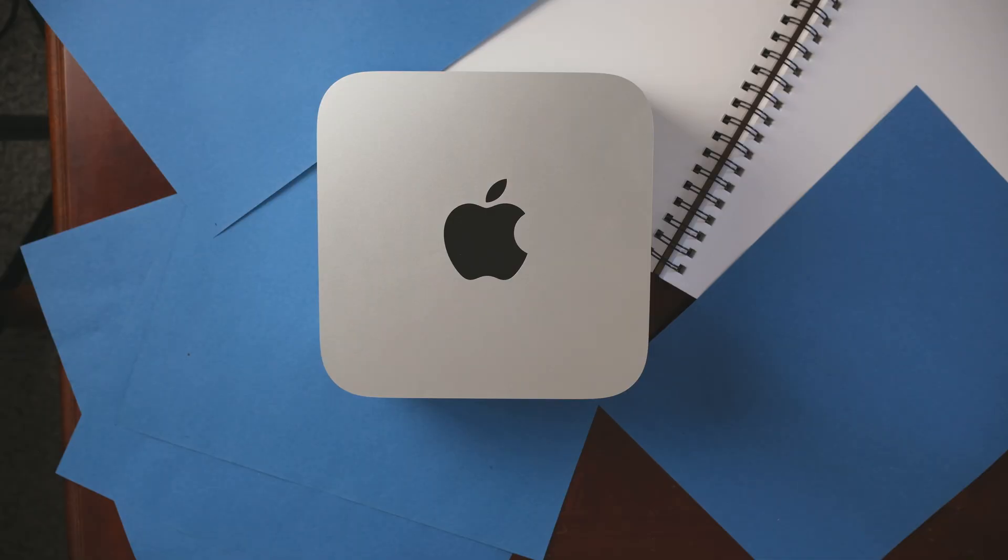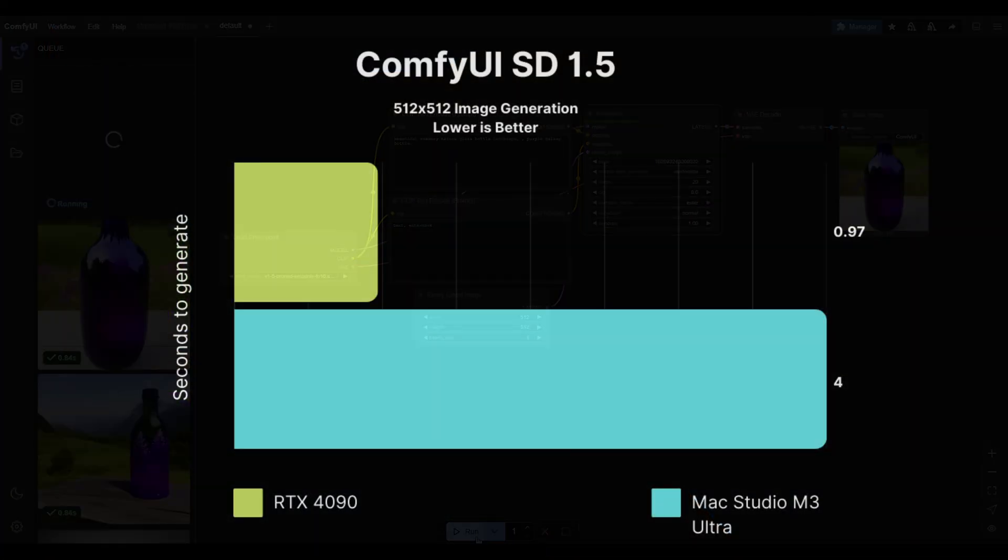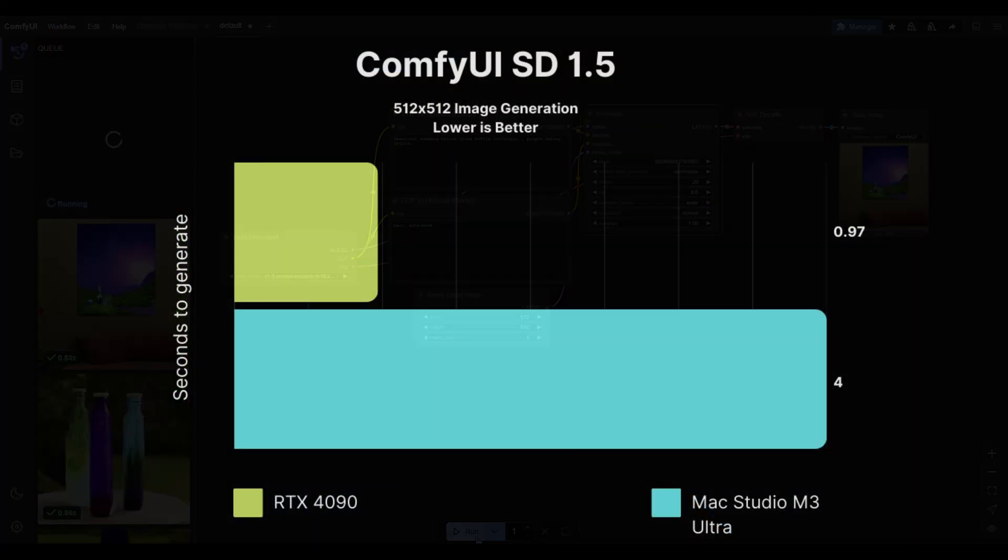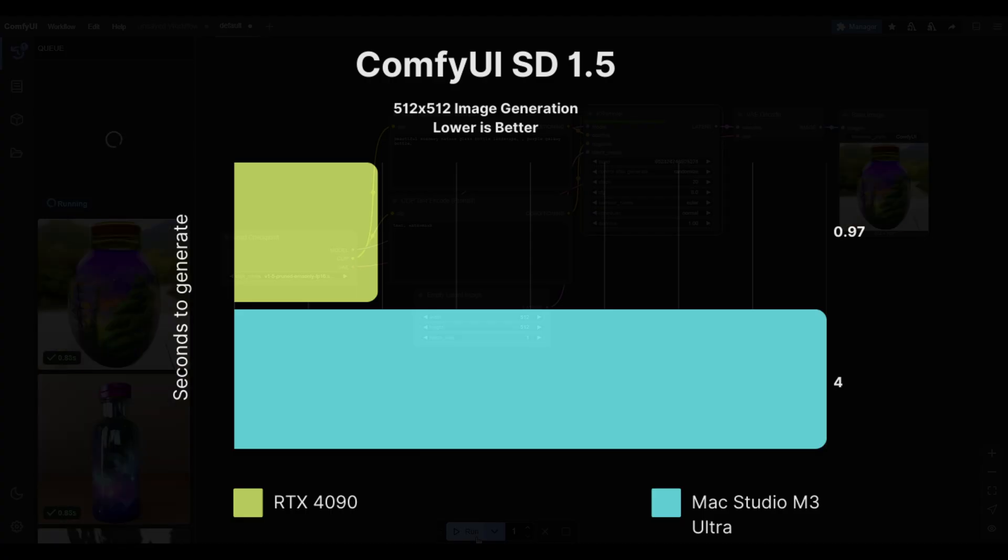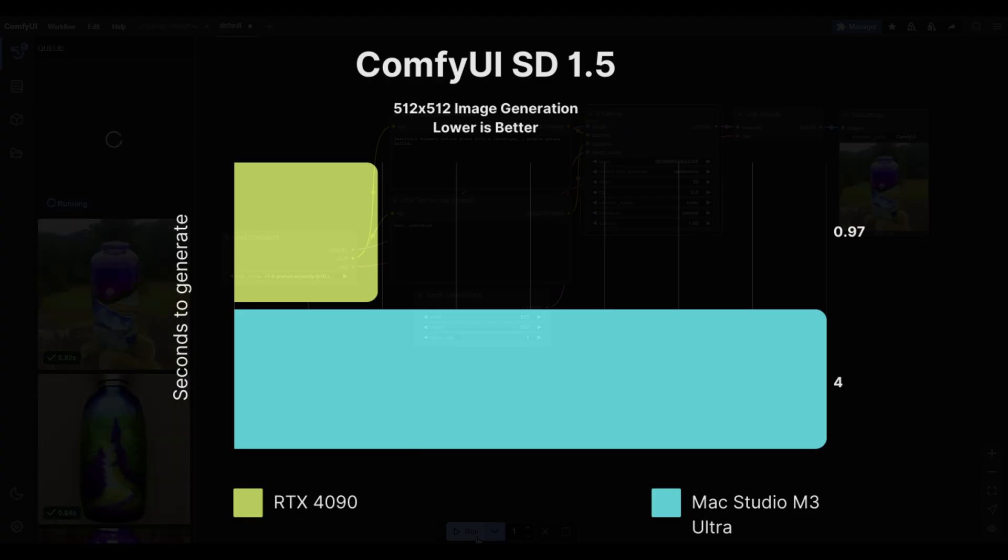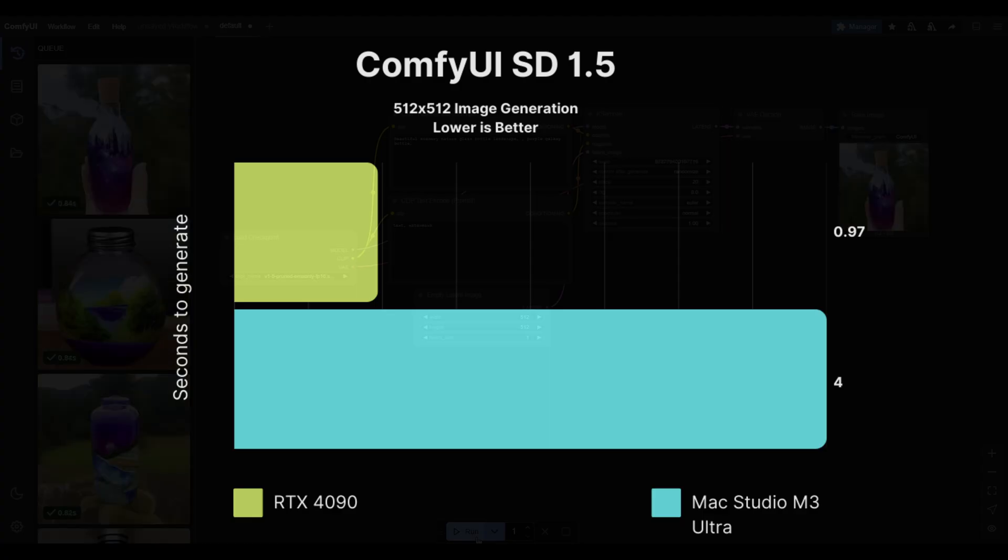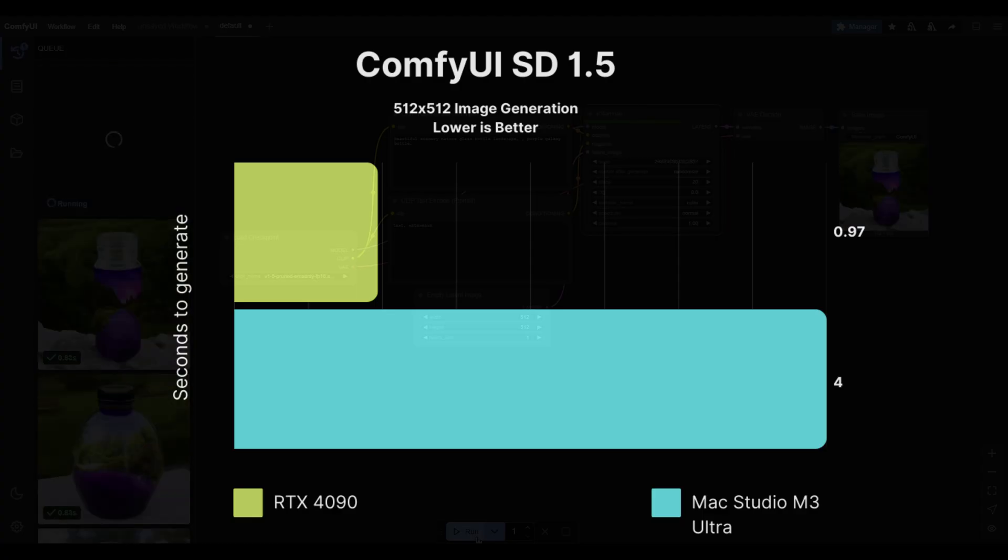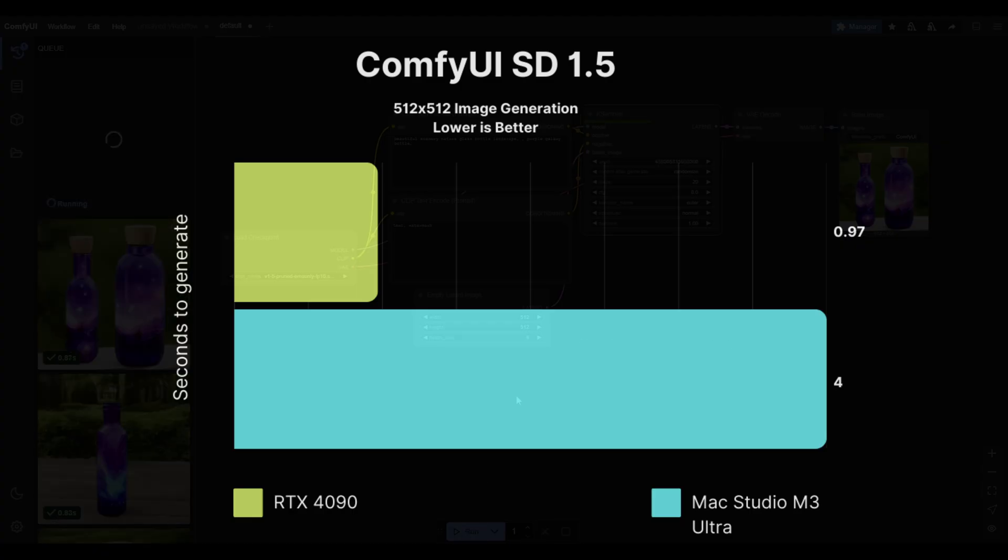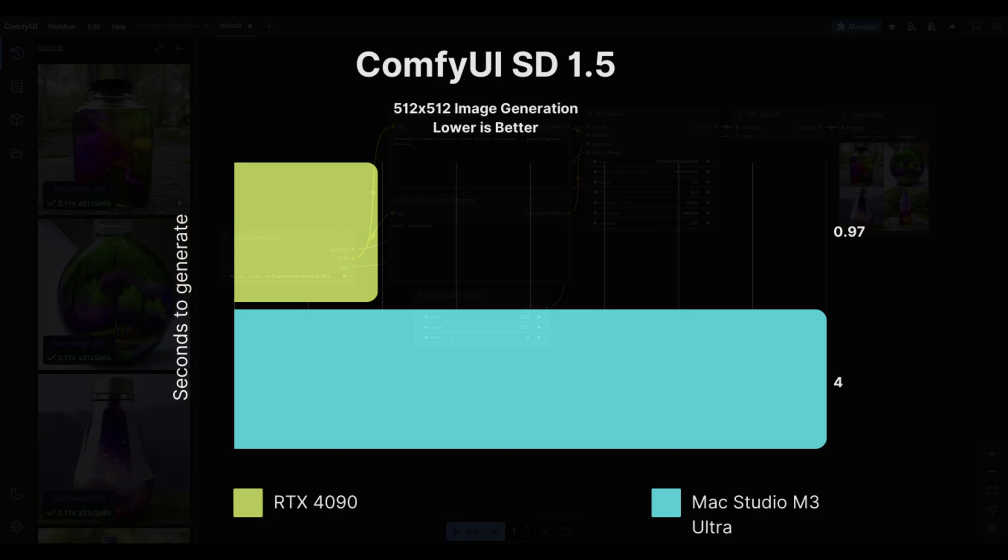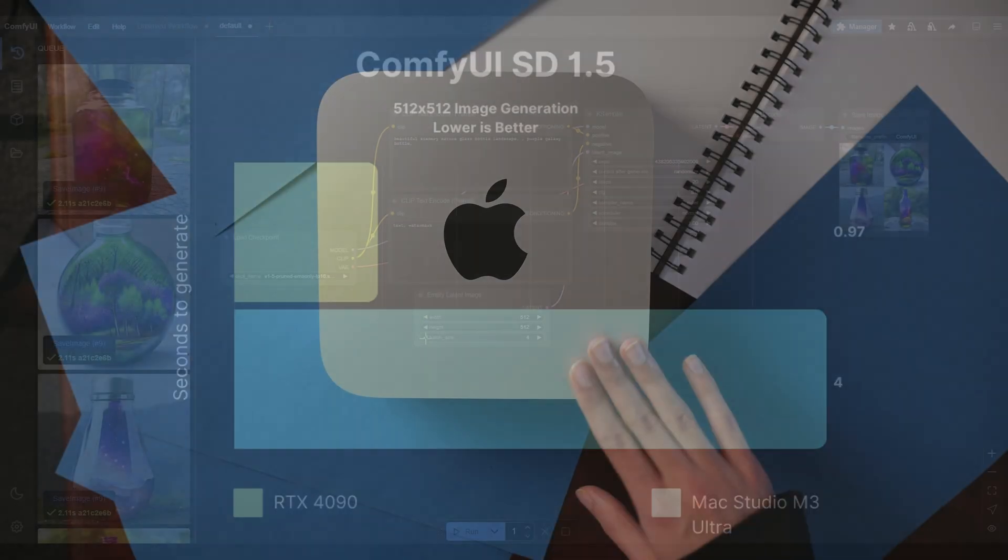So after the text generation, I wanted to test image generation. So I used ComfyUI. And based on the results before, I thought this would do really well. And it was the opposite. It did really badly compared to the 4090. It was four times slower. It took four seconds to generate an image while the 4090 took one. Maybe the program just isn't optimized for Apple Silicon, but that's a pretty disappointing result when this is marketed heavily for AI.